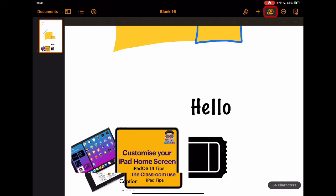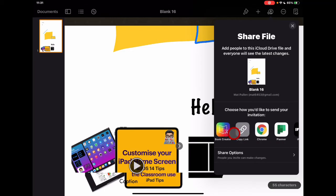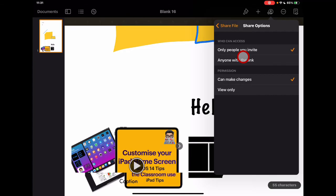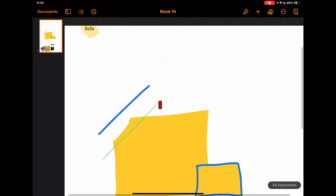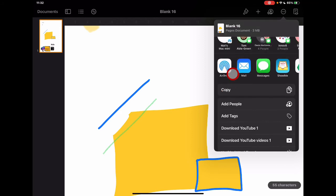The collaboration icon — the person with a plus next to it — allows you to share your files in various ways, including copying a link. You can choose to share with people you invite specifically, or with anyone with the link. You can also choose whether people can make changes or just view the document. Sharing as a live document means if you change something, the person with the link always has the most up-to-date version.